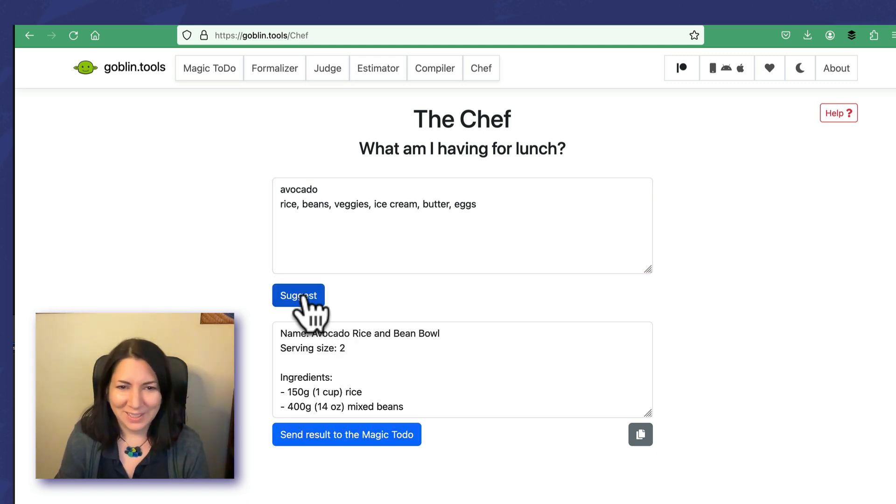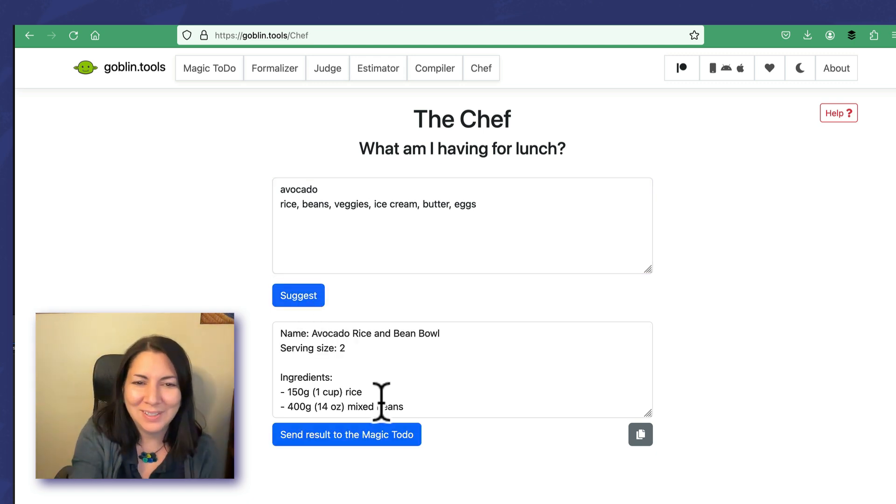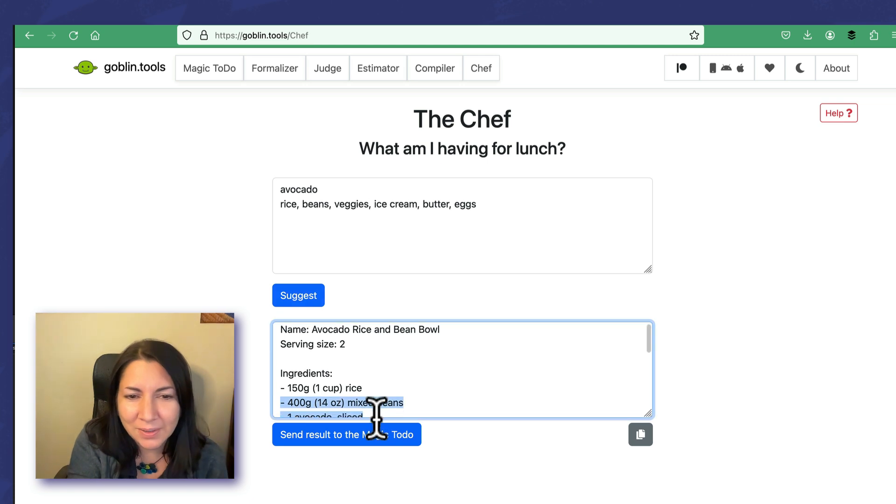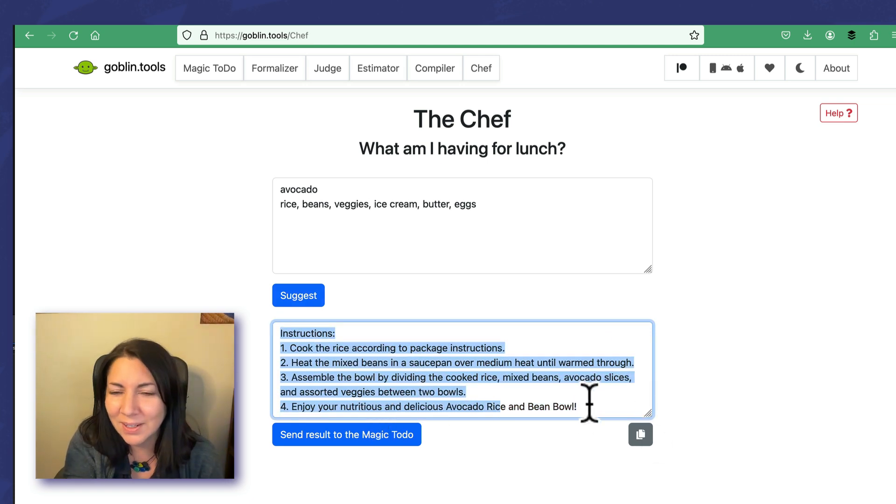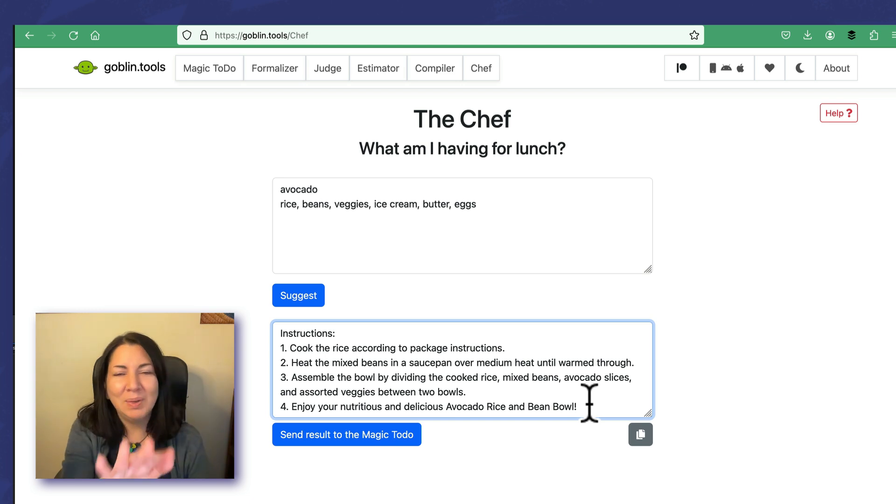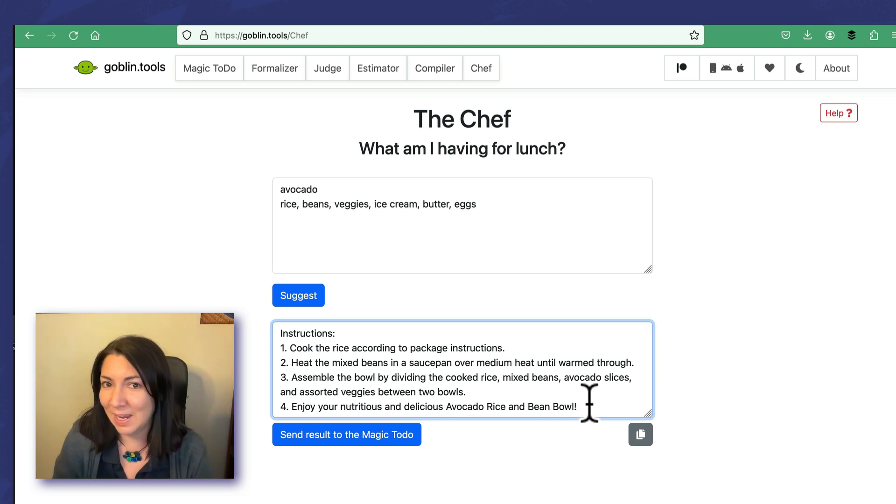Alright, avocado rice and bean bowl. Oh, this is so cool! So anyway, it gives you recipes.